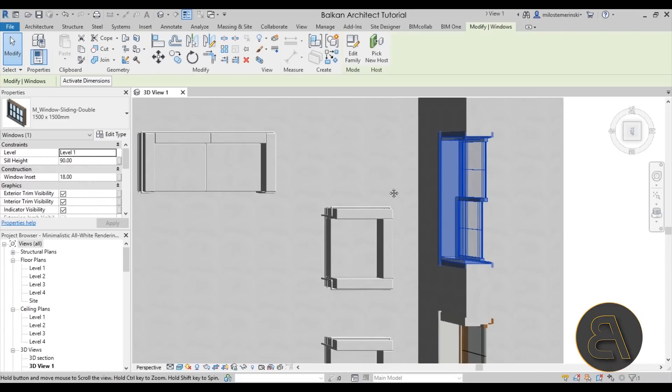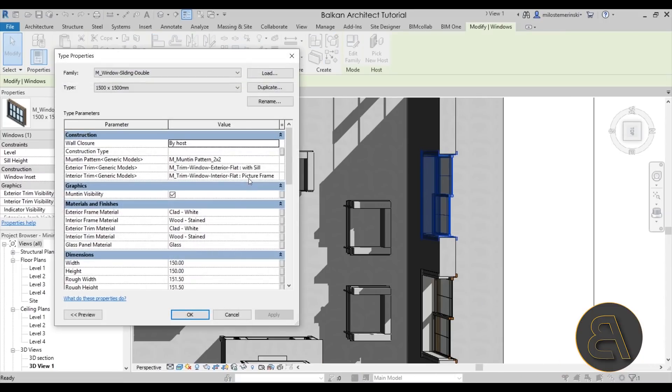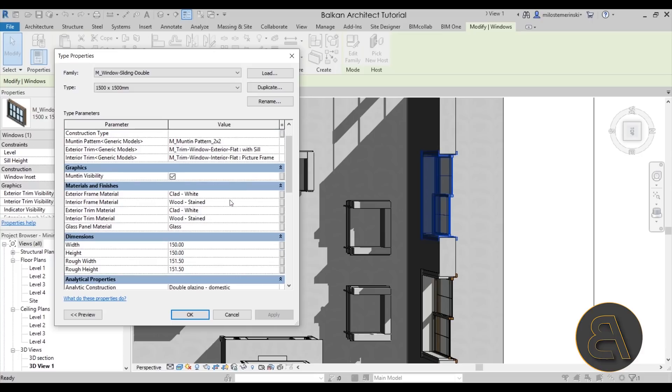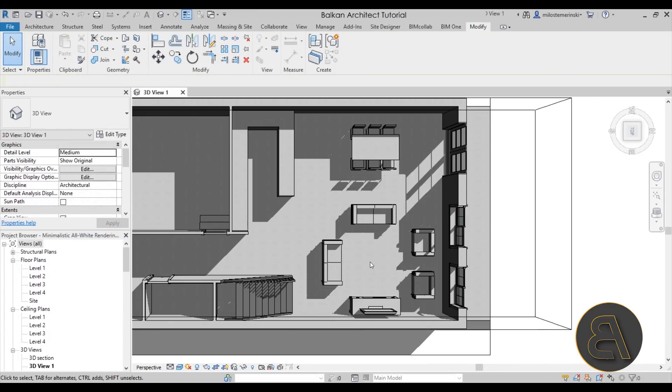Here we seem to have a problem with the window. So let's edit that. So here paste, paste, paste, paste. Just the glass material. Leave that as glass. Sorry. OK. There we go.